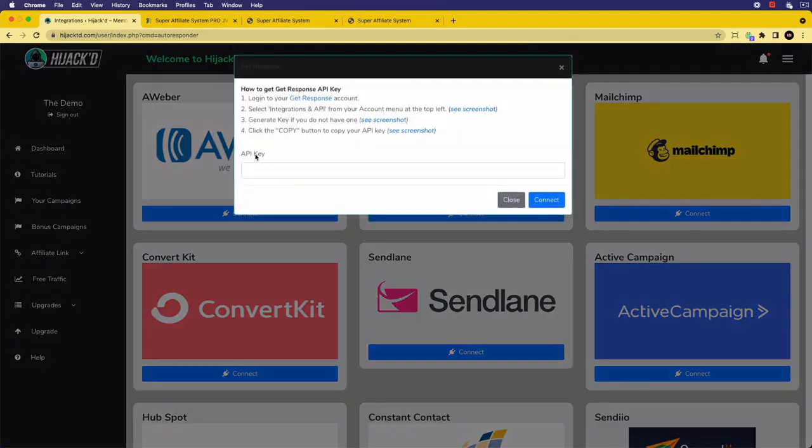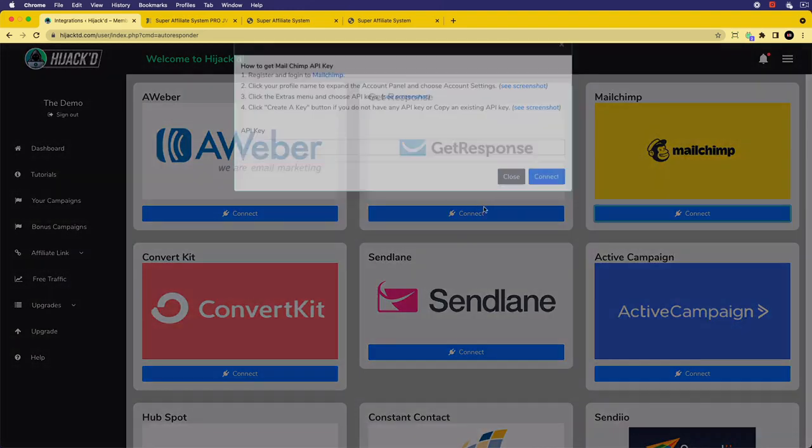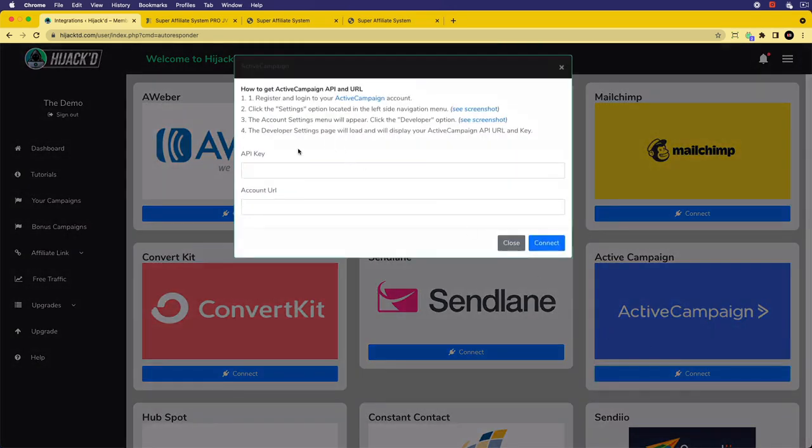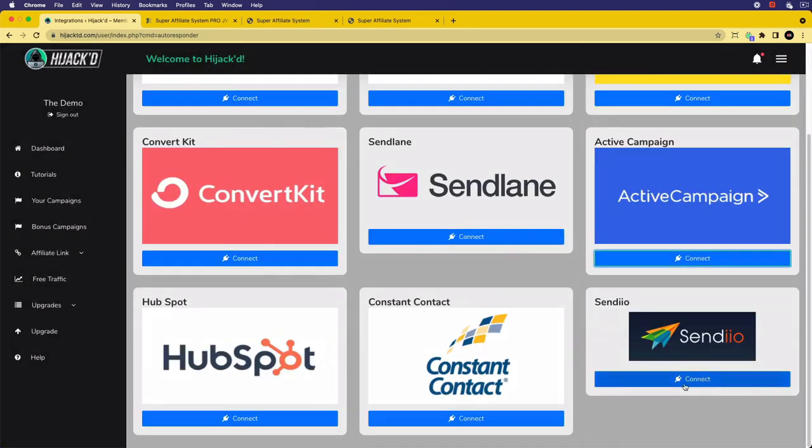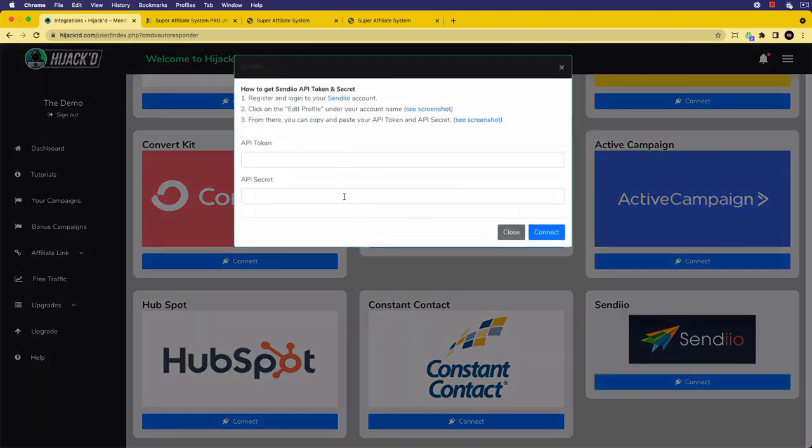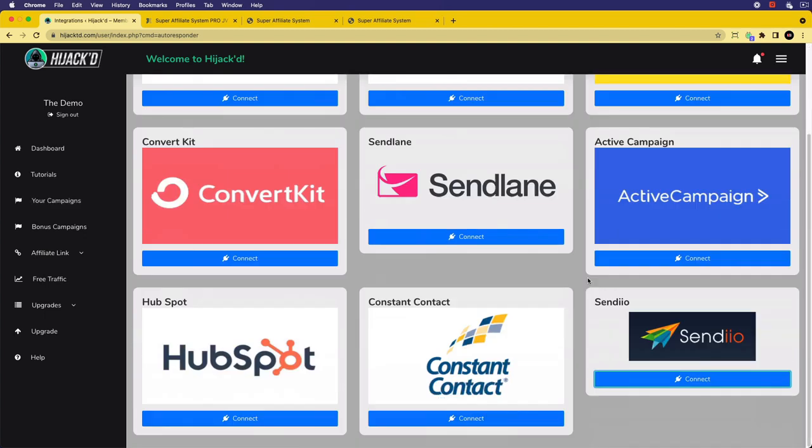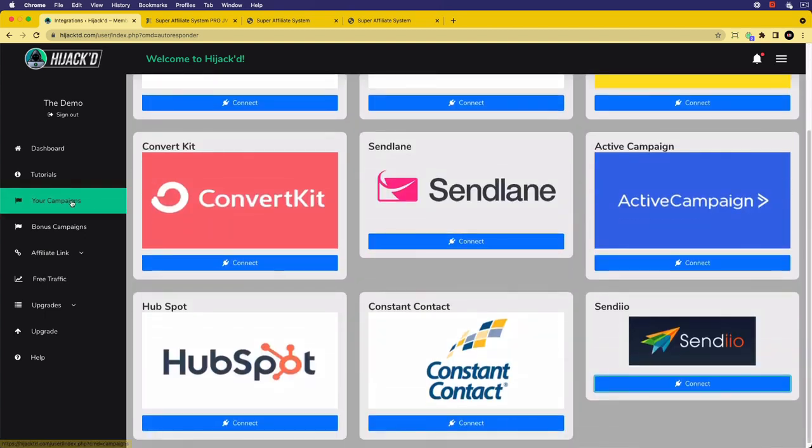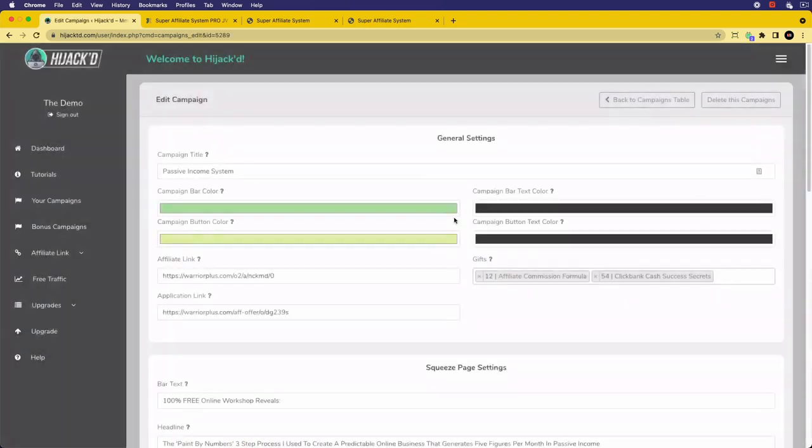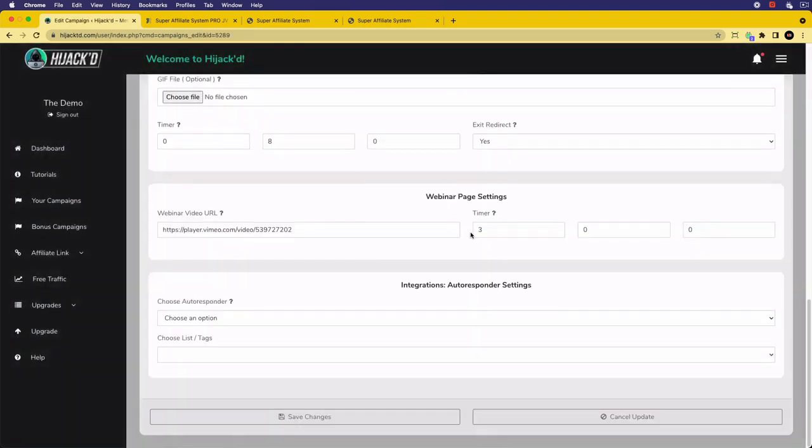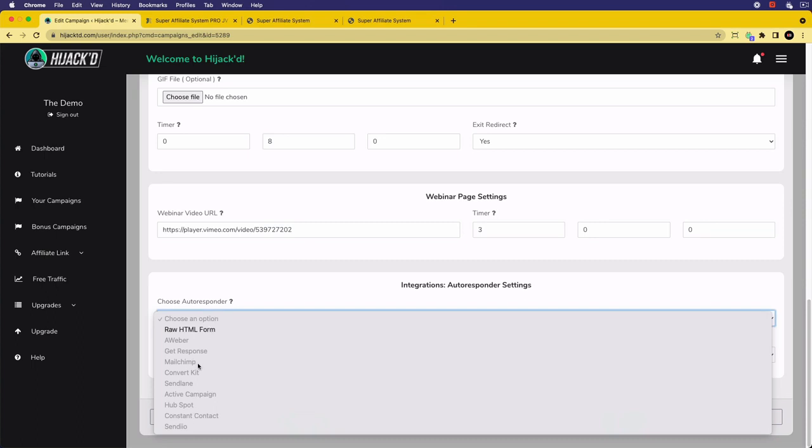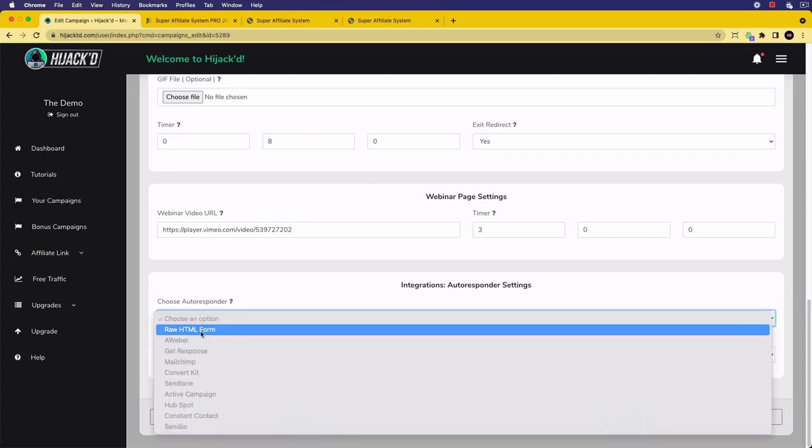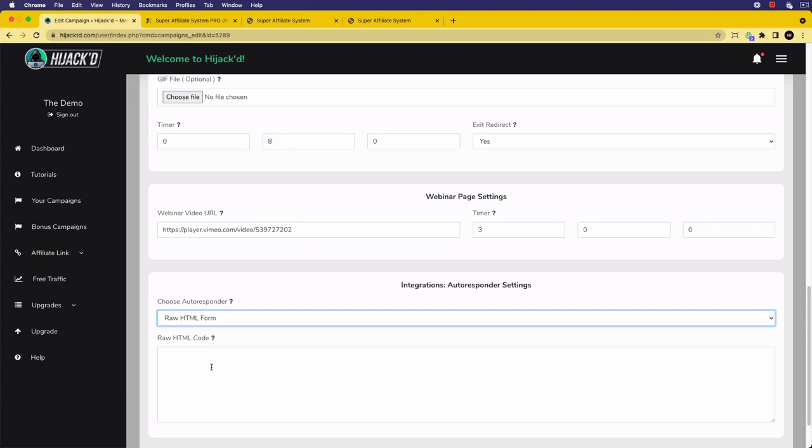We need an authorization code for Aweber, for GetResponse we want the API key, MailChimp an API key, Active Campaign wants an API key and account, and so forth. There's loads of different ways to connect it up. Once you've done that and made a connection, we can go back to our campaigns. Now, if you've got an autoresponder that isn't listed here, you can still use it. Go to campaigns, click on edit, and you'll connect up here to one of the ones that you have connected, then choose the list you've created within your account. If you don't have one of those, you can click raw HTML, go into your autoresponder, and all autoresponders will be able to create a form with an HTML code.